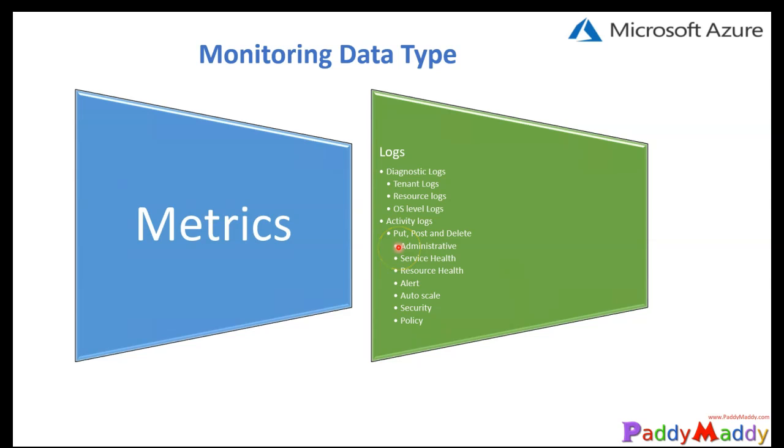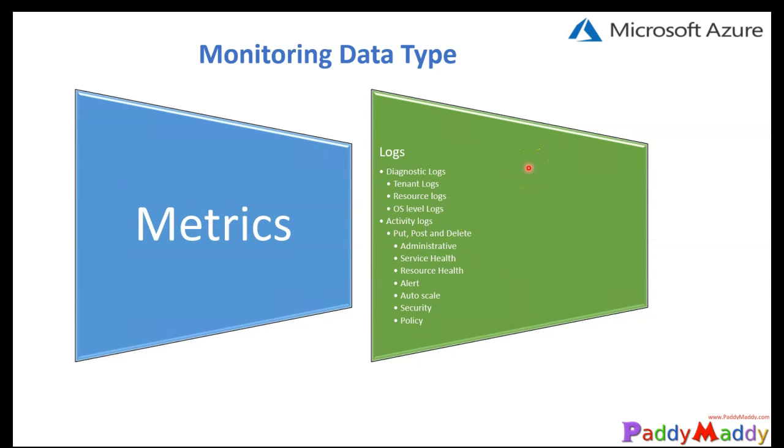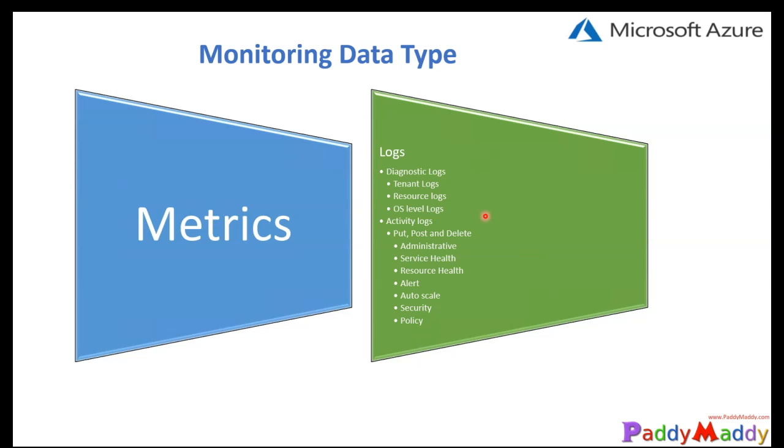Activity logs can be pulled across the subscription. Different types of logs can be pulled and these are mostly called audit logs. These logs help us see who has been performing what operation across your resources or subscription. These activity logs were also previously called audit logs or operational logs.